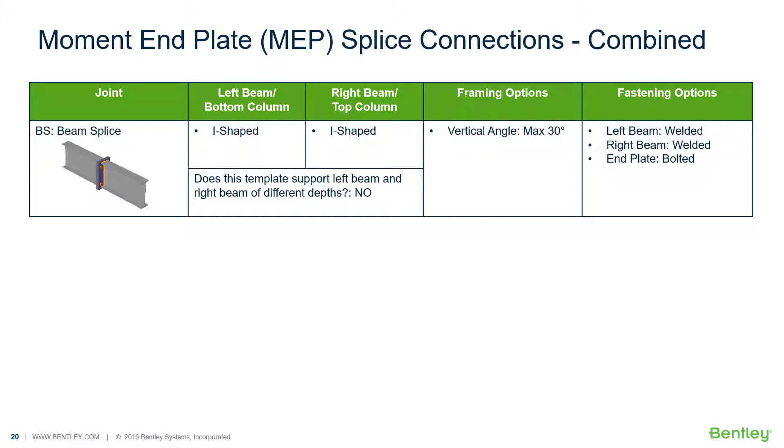In this particular video we're going to demonstrate the workflow for assigning a moment end plate connection to a beam splice joint within RAM connection standalone.